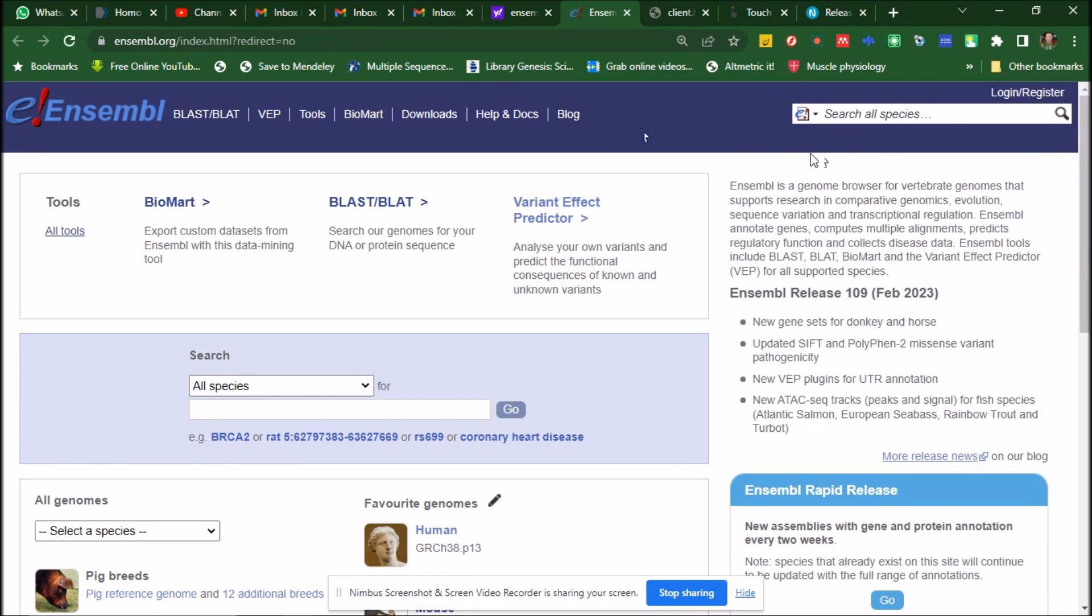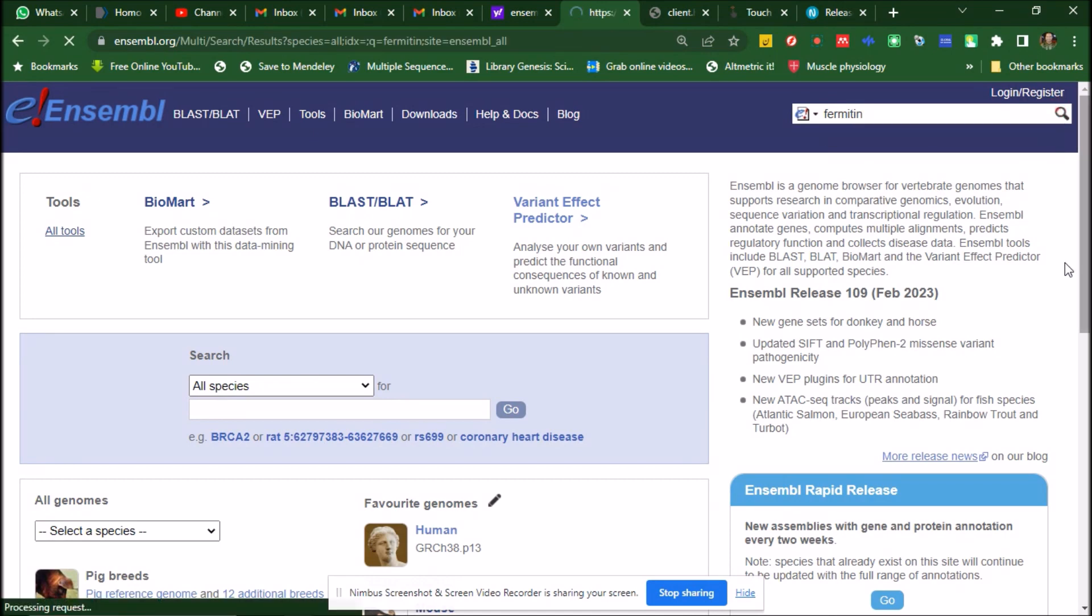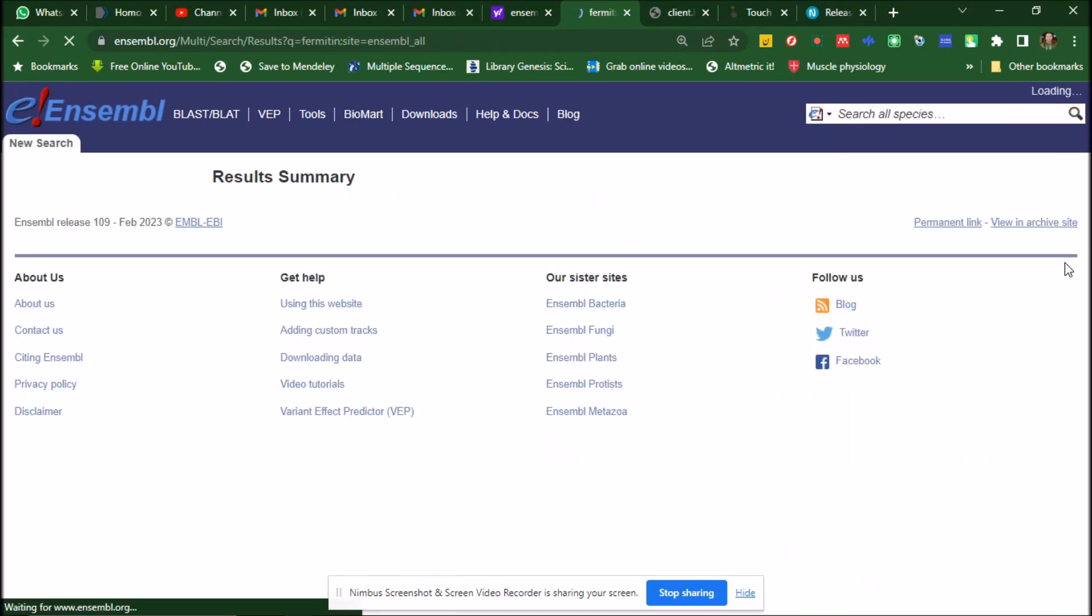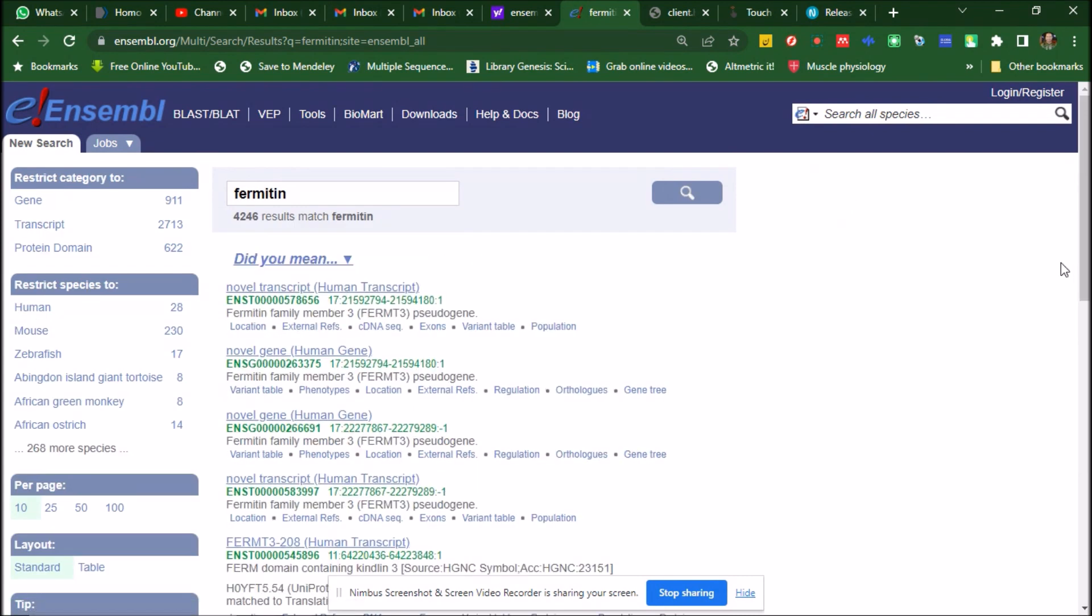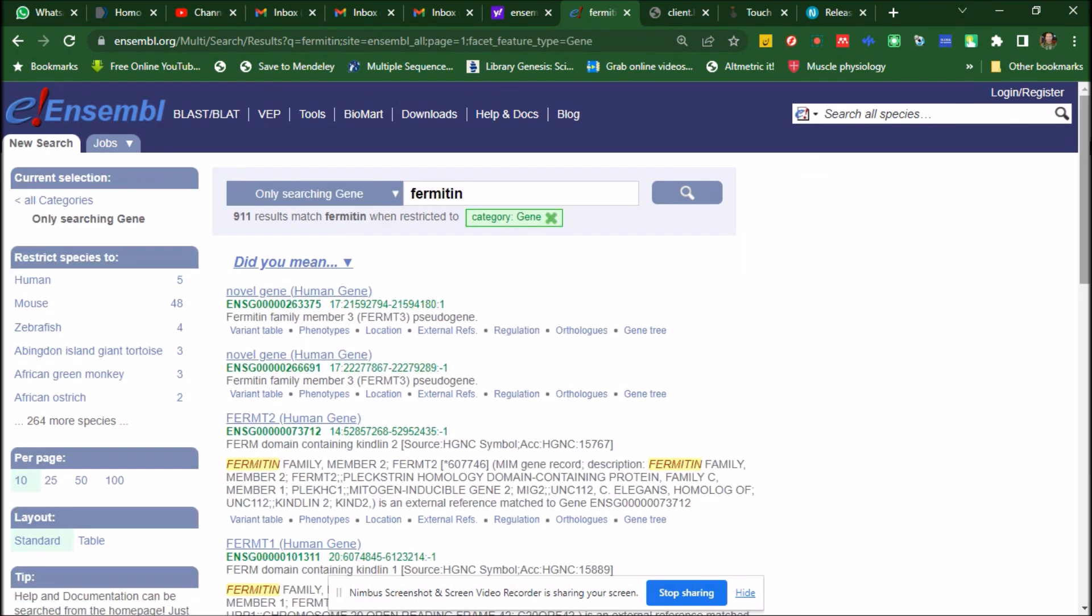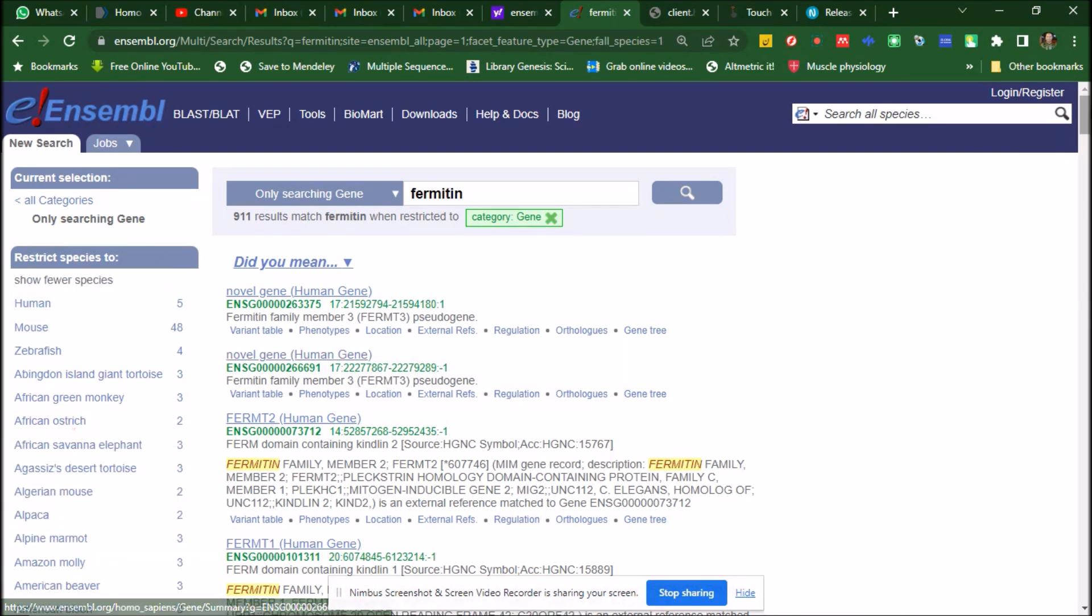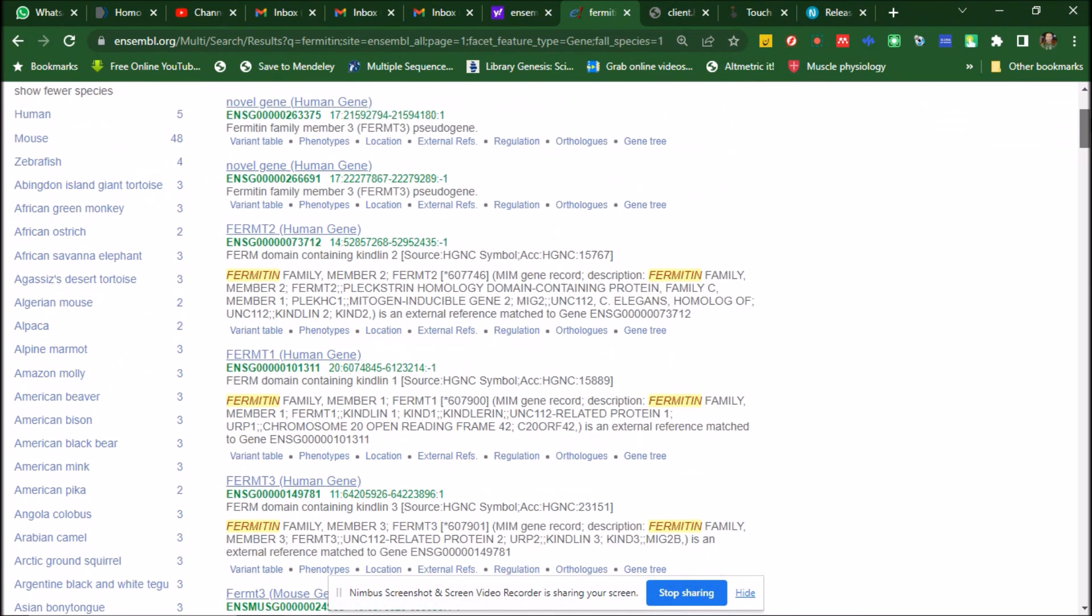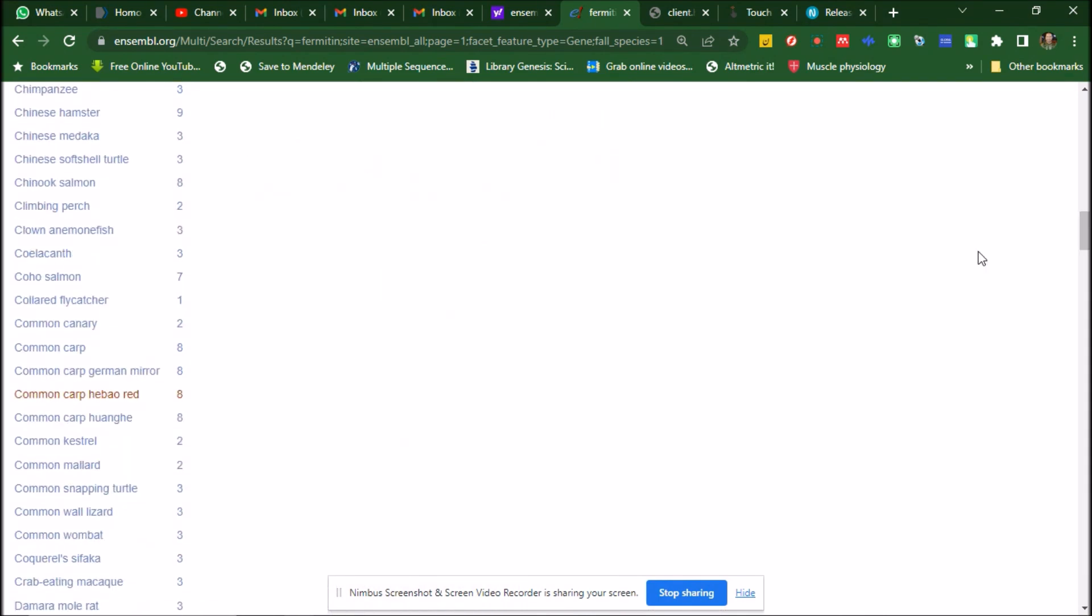let's say our gene of interest is FERMT2. So we go here, put the gene, and our species, let's say we want human. So we go for the human here, and you can find it like this, control F and put here, and this is FERMT2 unique.